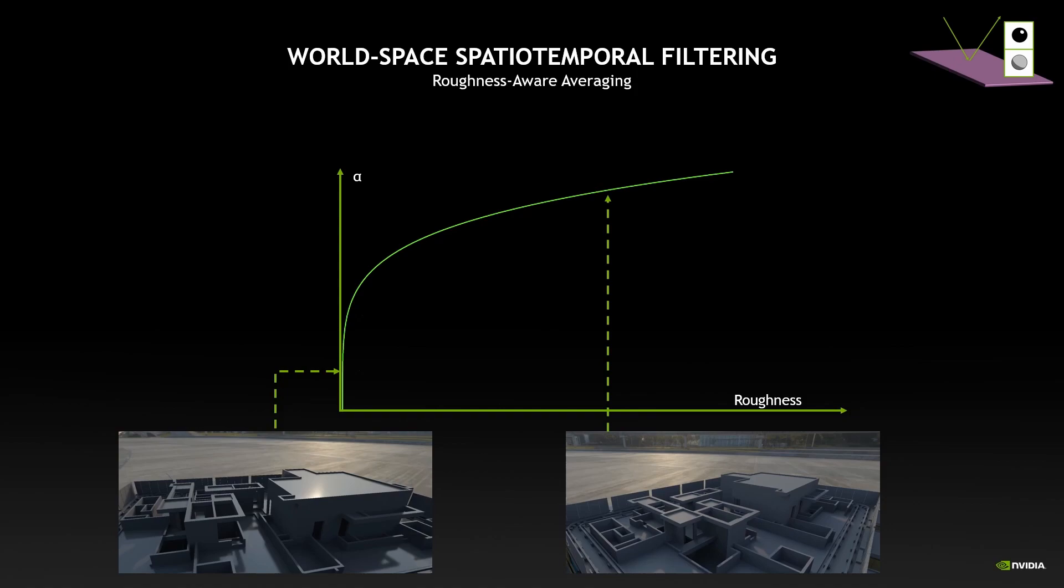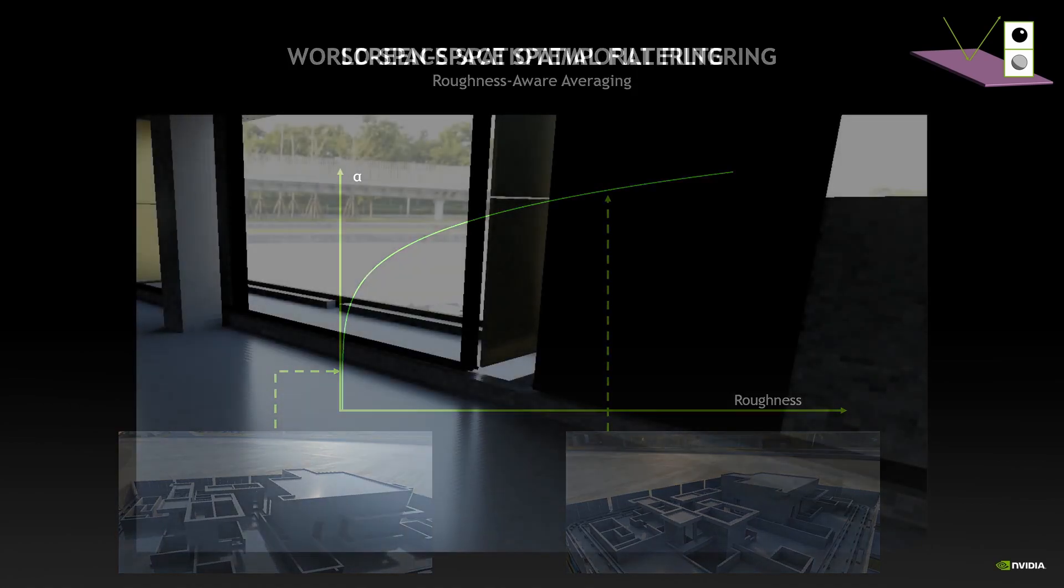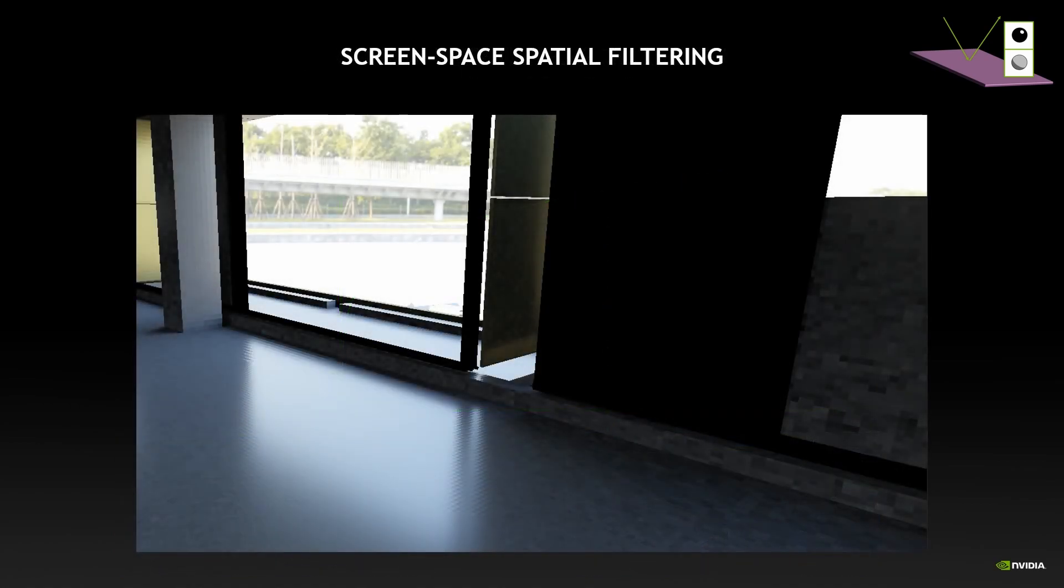So what we do is that we adapt it to the roughness of the surface. On a mirror-like surface we use a very low alpha because we want to throw away our history as fast as possible to be sure that our highlights are moving properly. On the other hand, if the surface is really rough, it will need a lot of rays to converge because of the spread of the BSDF. But the highlights will also move pretty slowly depending on the viewpoint.